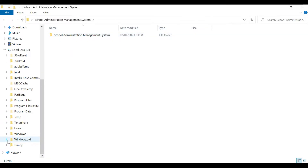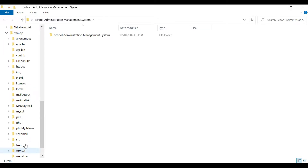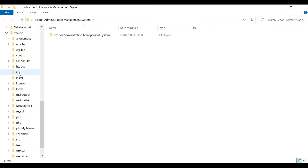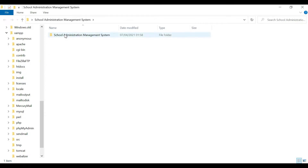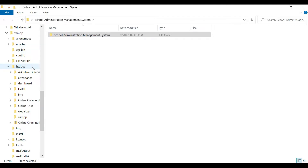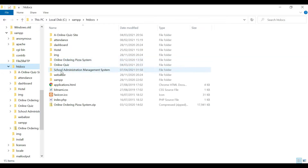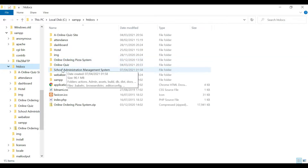I'm going to go to my local disk C and search for my XAMPP — this is my XAMPP folder. Inside XAMPP I have this htdocs folder, so I'm going to drag my project in here. You can see now I have my complete project inside here: school administration management system.